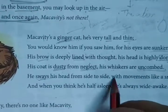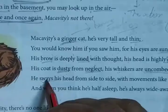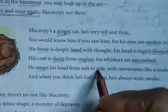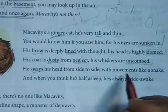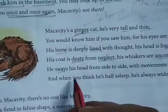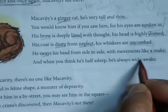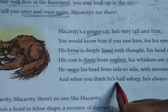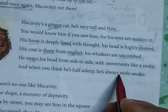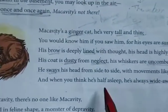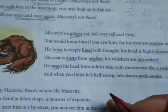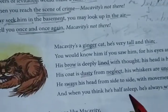He actually sways his head from side to side with a movement like a snake — he moves his body side to side like a snake. And when you think he is half asleep, he is always wide awake. Whenever you think Macavity is sleeping, actually he is not sleeping — he is fully awake. That's what the poet is telling you about Macavity.